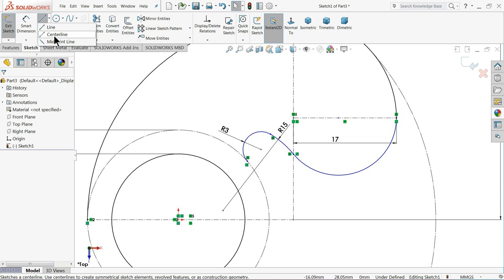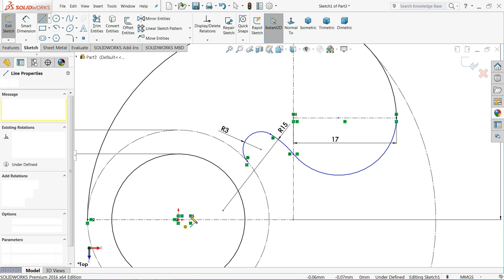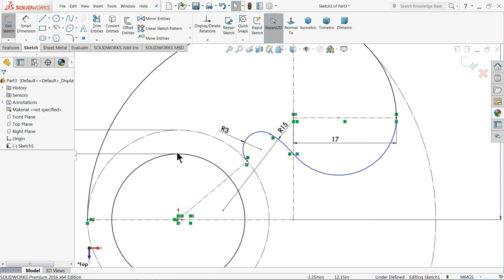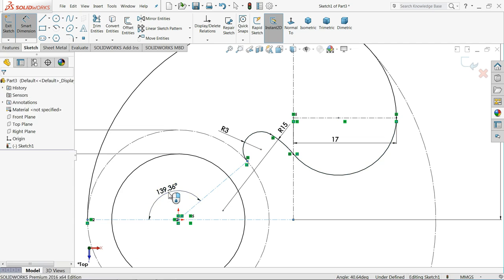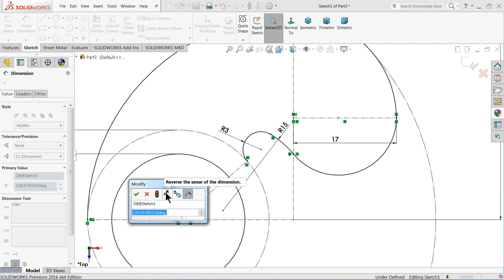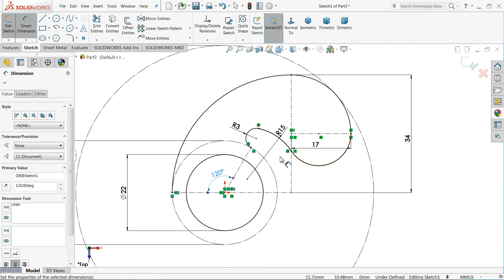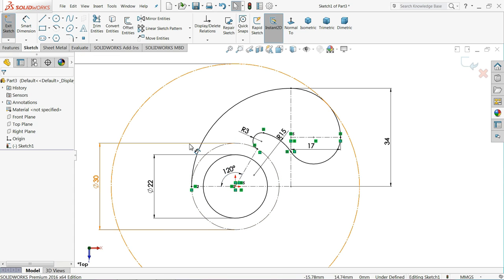Now select center line, connect from here to this point. Choose smart dimension and define the angle 120 degrees. This is the perfect geometry and it is fully defined.